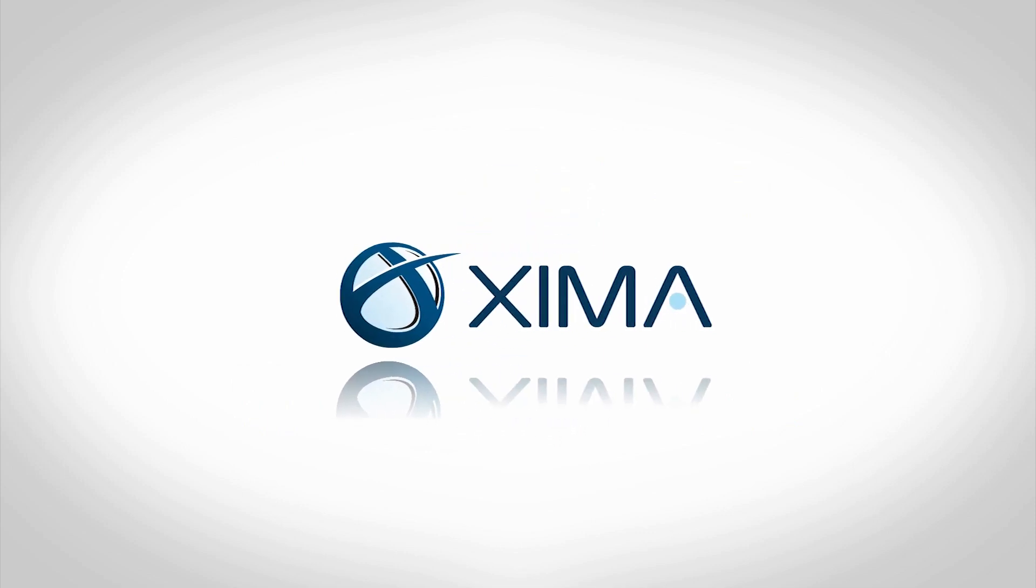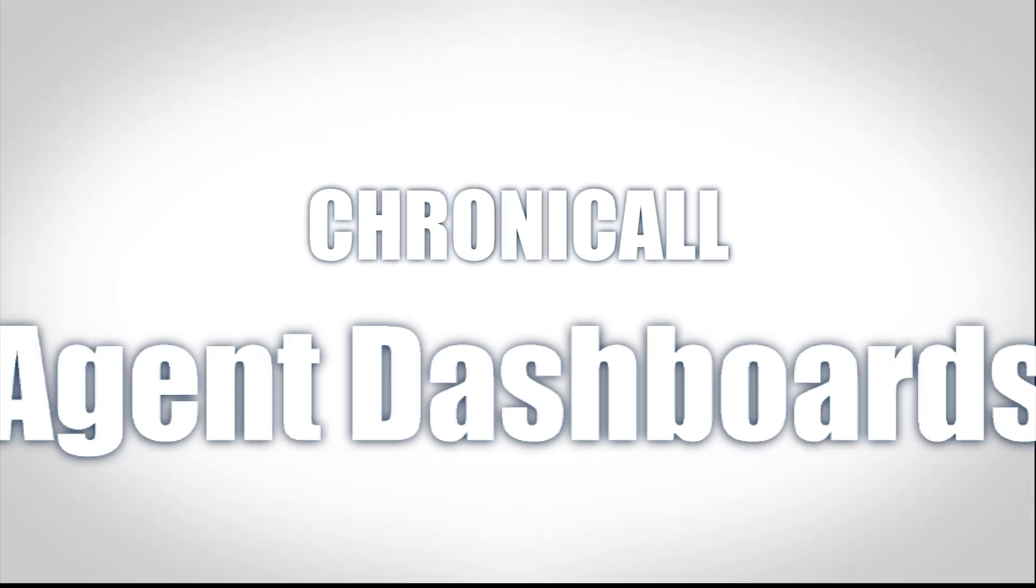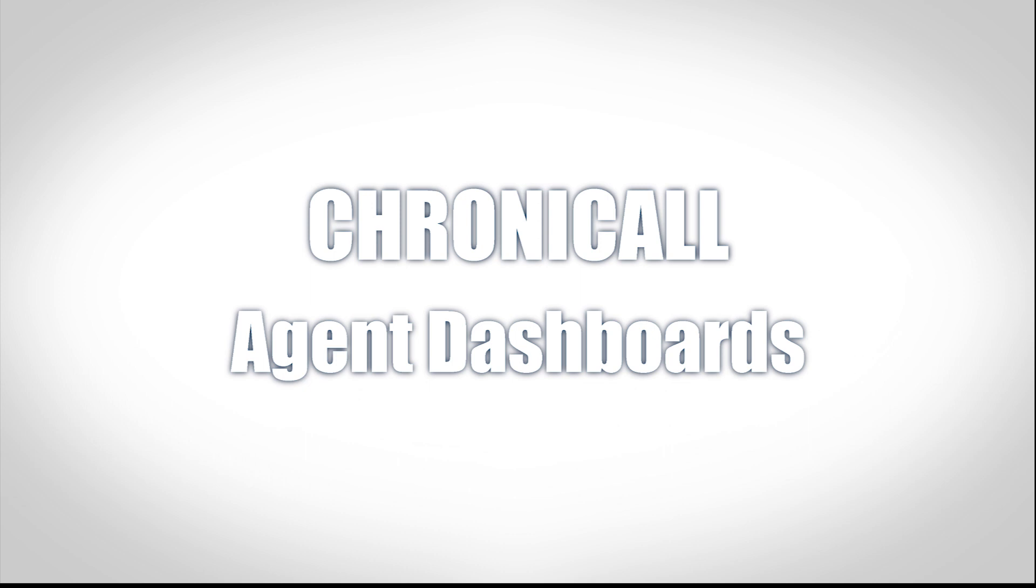Zima Software is proud to introduce Chronicall Desktop and Agent Dashboards, the two newest additions to the Chronicall software package.